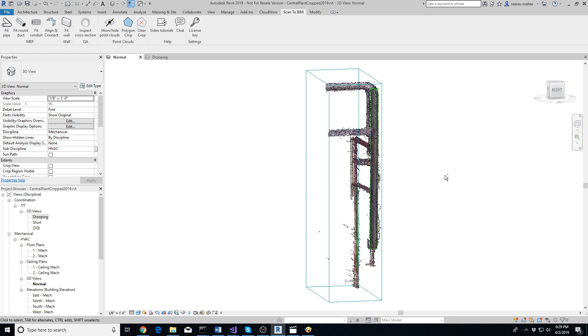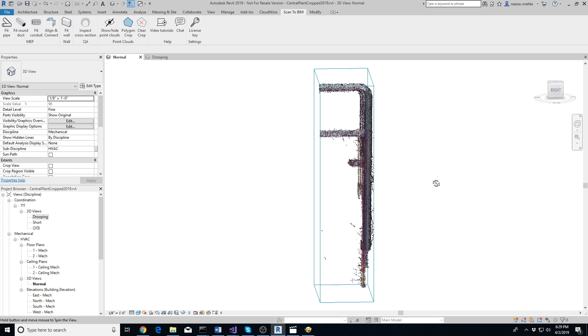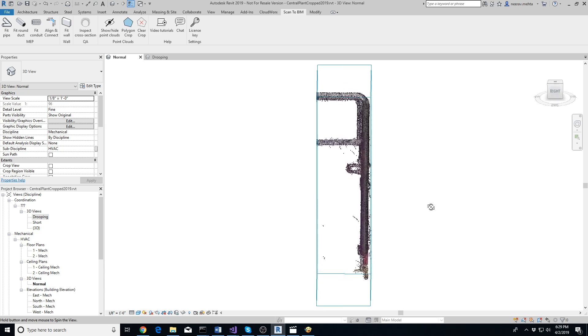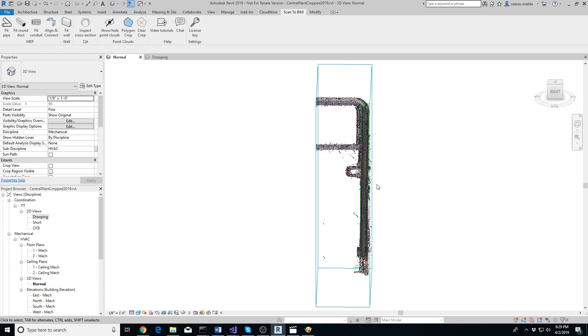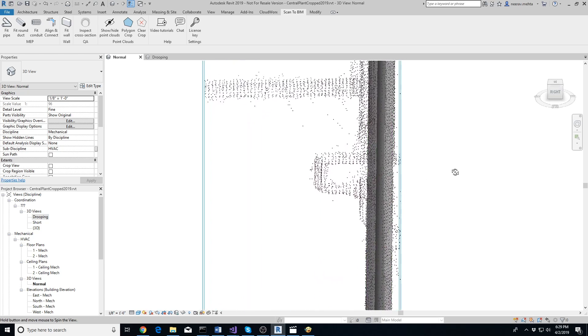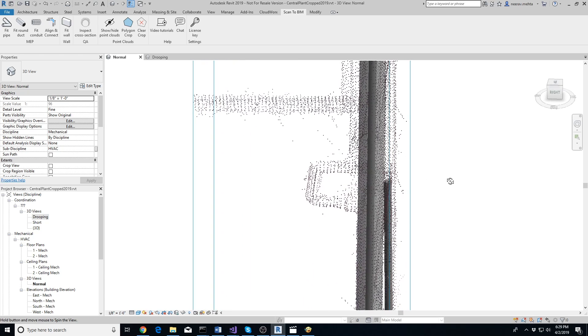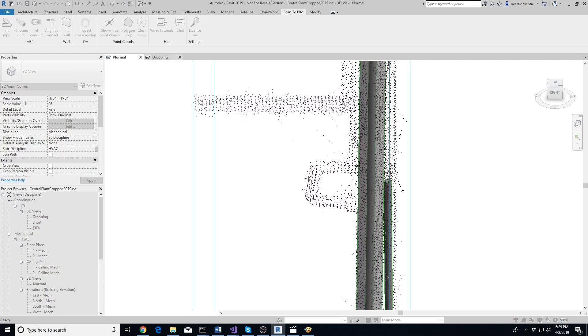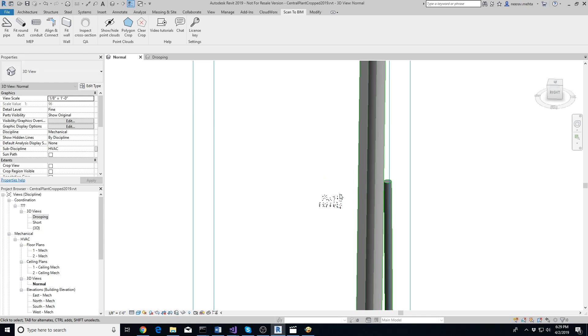This Polygon Crop tool is also useful if you have a small section of a pipe that's connecting two long pipes. As you can see in the video, fitting the pipe without cropping the point cloud will confuse the add-in, but if you use the add-in after cropping the points belonging to the straight portion of the pipe, then it'll work perfectly.